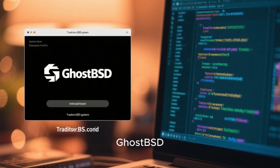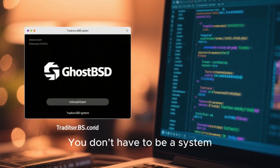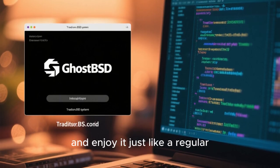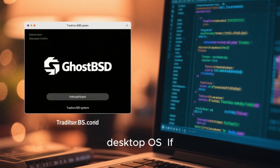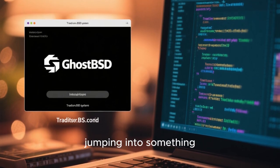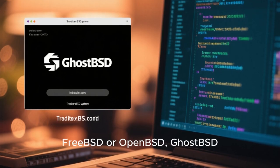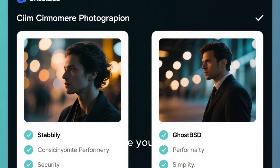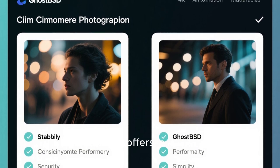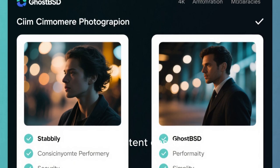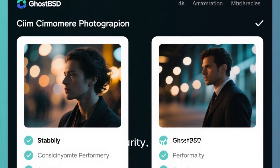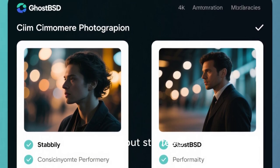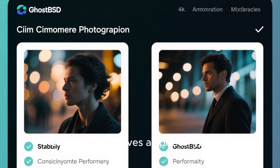In the BSD family, GhostBSD is one of the most accessible options. You don't have to be a system administrator or a server expert — you can install it, update it, use it, and enjoy it just like a regular desktop OS. If you're coming from Linux and want to try something new without jumping into something too complex like pure FreeBSD or OpenBSD, GhostBSD might be the perfect middle ground. The goal is a stable system, a consistent desktop, lightweight performance, strong security, and a clean Unix philosophy without extra complexity. If you're looking for a powerful desktop OS that isn't Linux but still feels familiar and friendly, GhostBSD deserves a spot on your list.